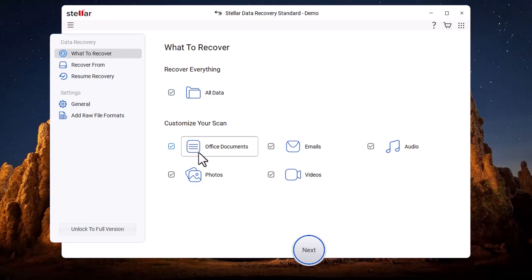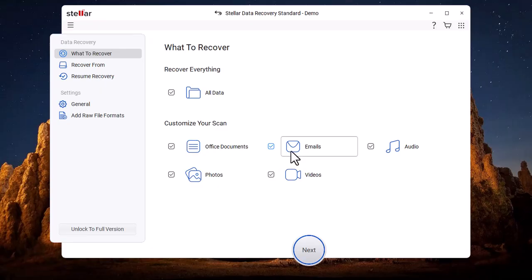Office Documents recovers files such as Word, Excel, PowerPoint, and other Office documents. Email recovers lost or deleted email files and mailboxes. Photos recovers deleted or lost images from the storage device.